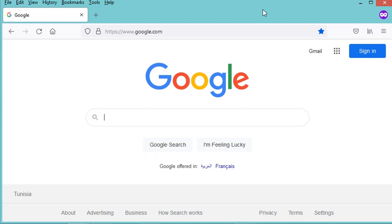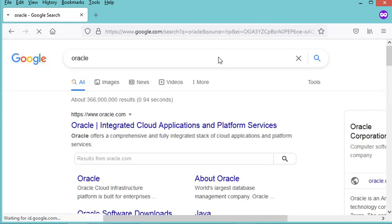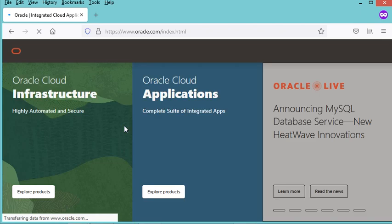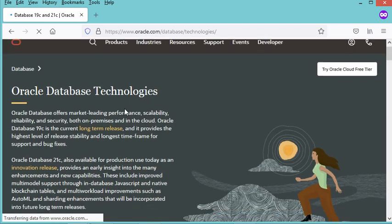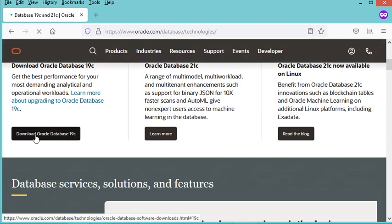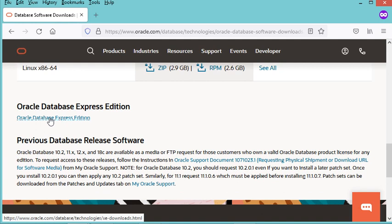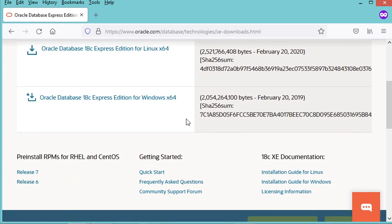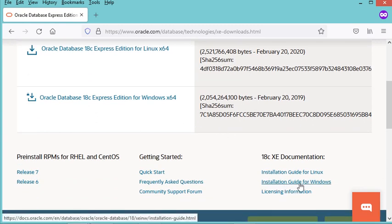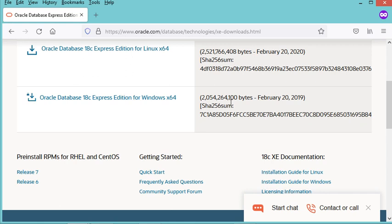In this video I will show you how to install the latest version of Oracle Database Express Edition. Let's type Oracle, click on the first link, then click on Products, then Oracle Databases. Now let's scroll down and click on the download button, then click on Oracle Database Express Edition. To install it we can follow the documentation — the installation guide for Windows.